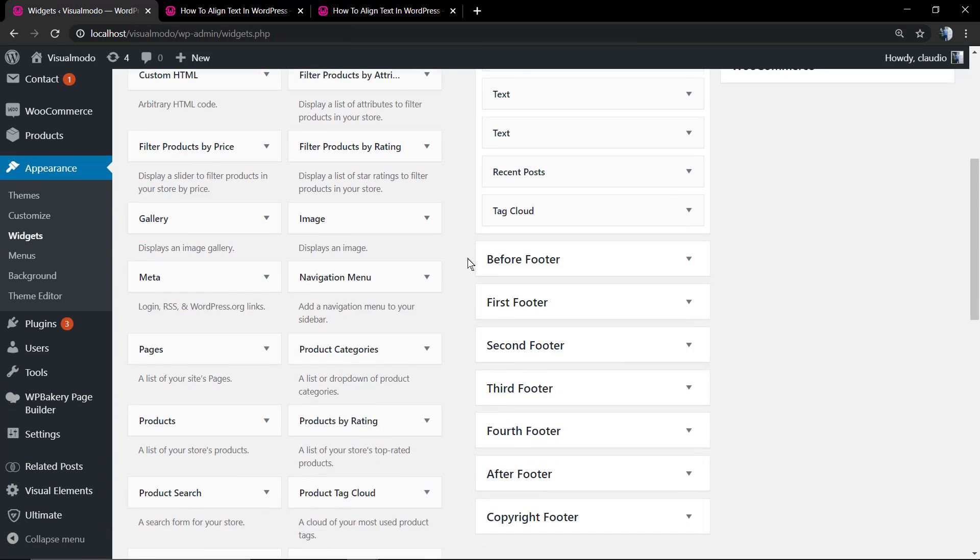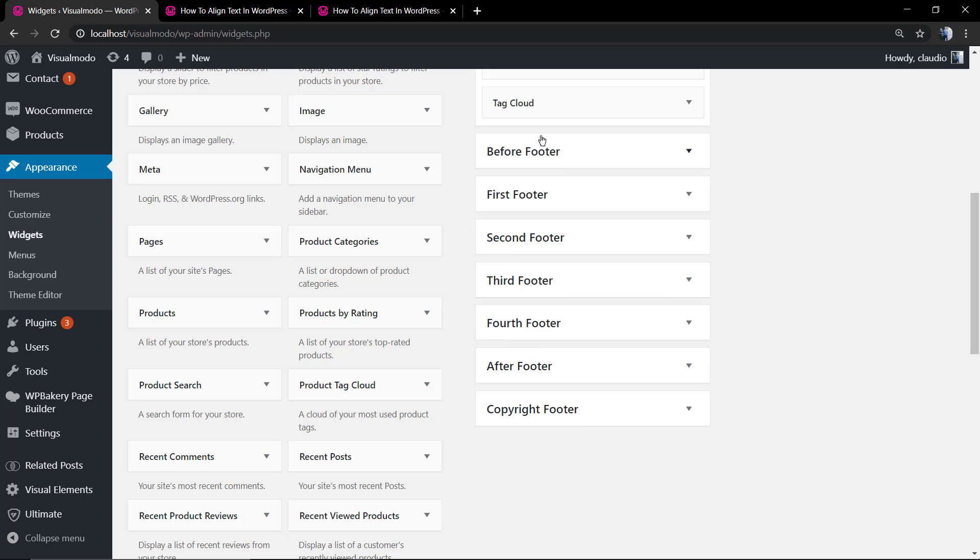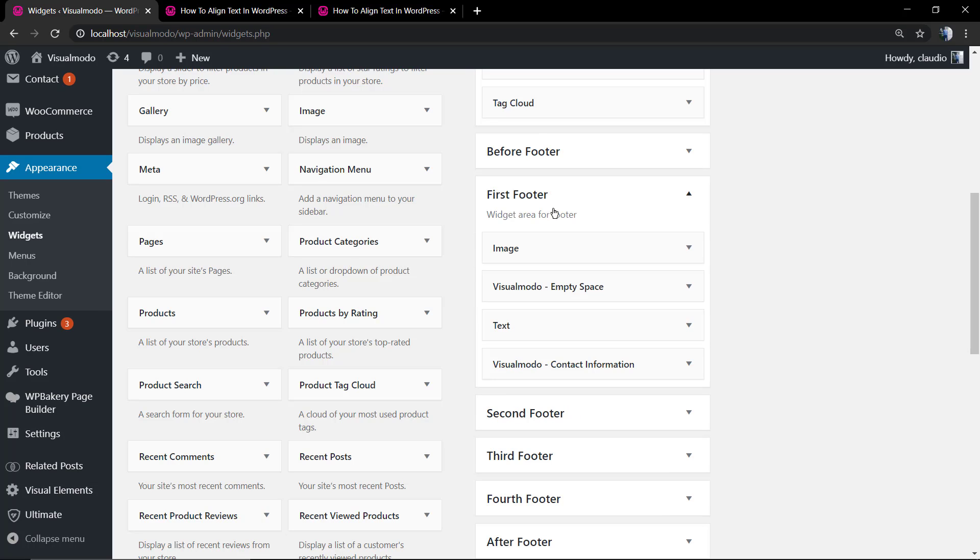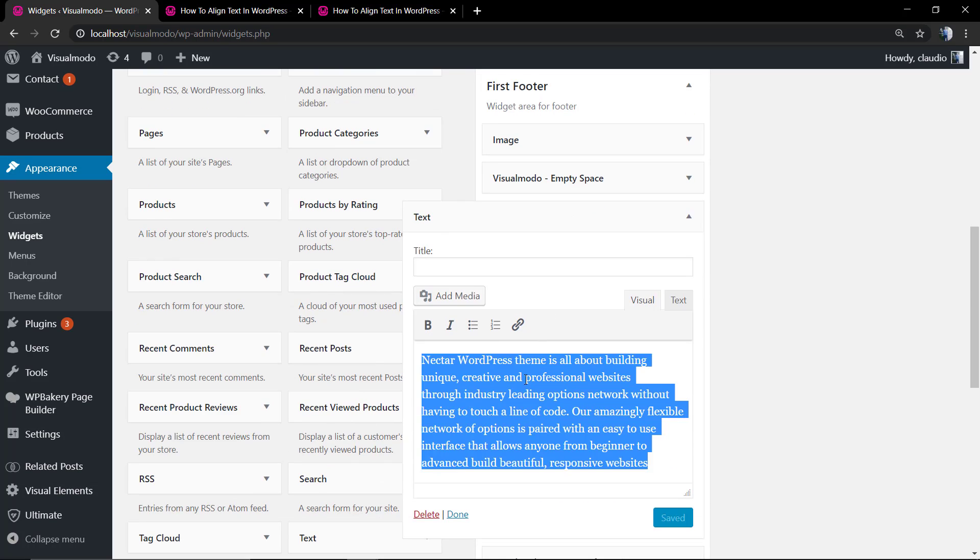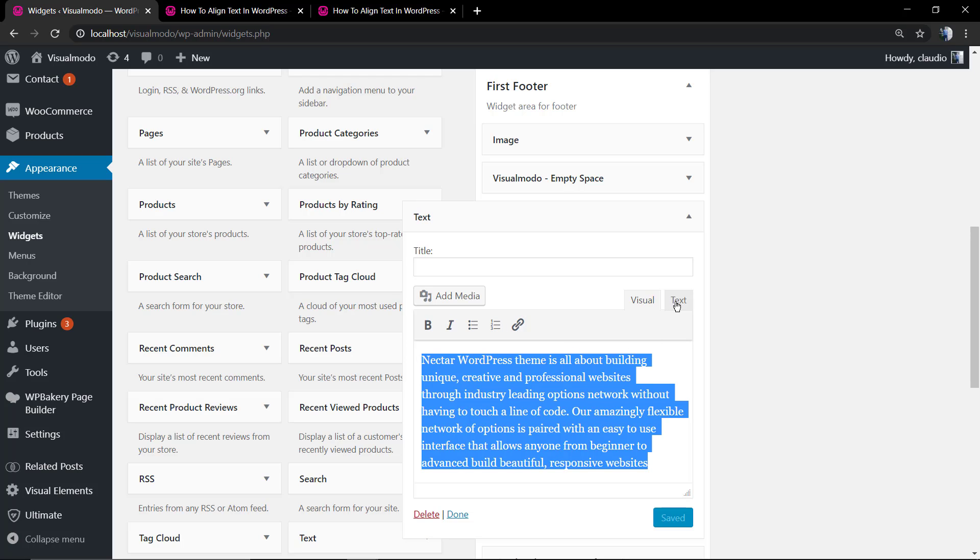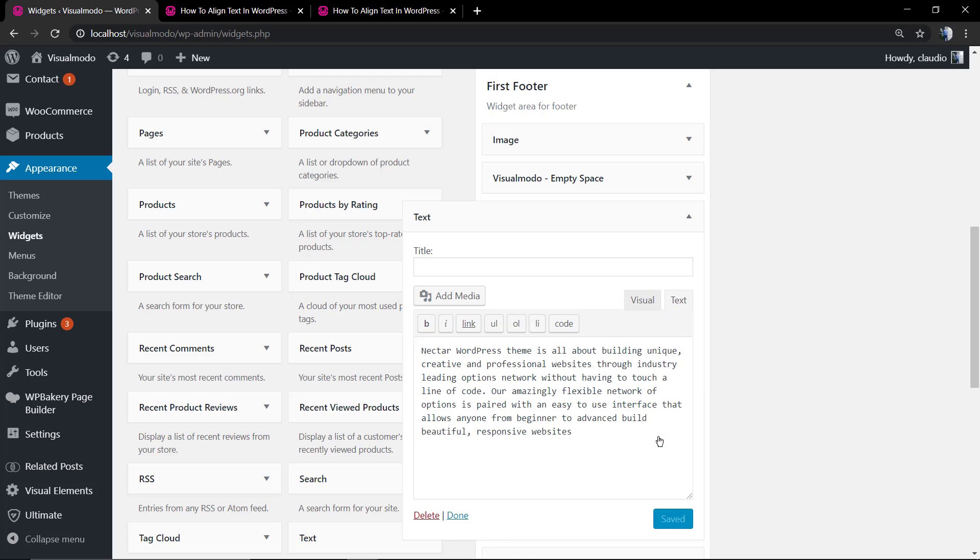However, how to align text inside widgets? For example, if you go to WP dashboard, appearance, widgets, and have some text, the widget by default is going to be aligned to the left, but you want it to the center and you don't see these buttons to align it. So how to do that?